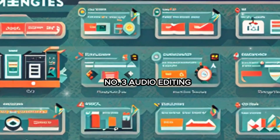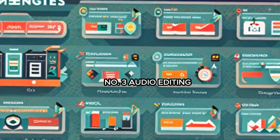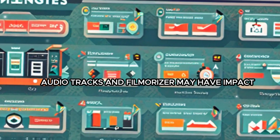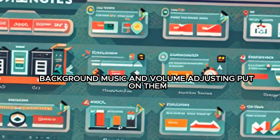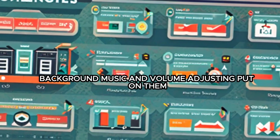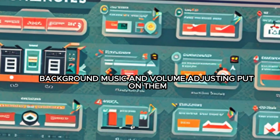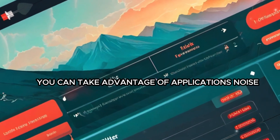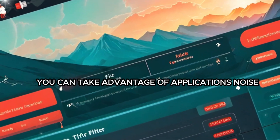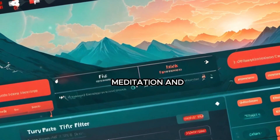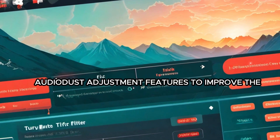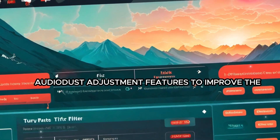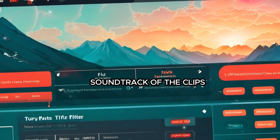Third, audio editing: audio tracks in Filmora may have effects, background music, and volume adjustments applied to them. You can take advantage of the application's noise reduction and audio adjustment features to improve the soundtrack of your clips.